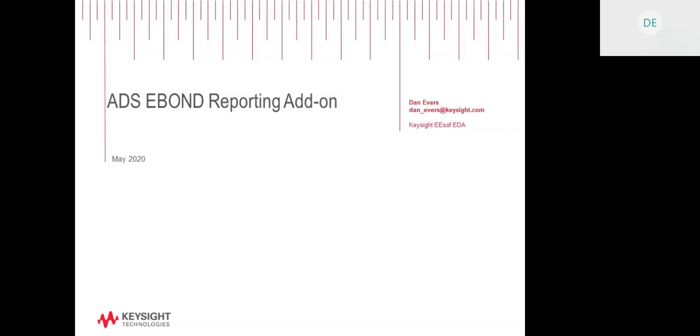I'll stop sharing my desktop here and just remind you that this is me. This is my email address. Any feedback, you can get back to me directly. That concludes the presentation.